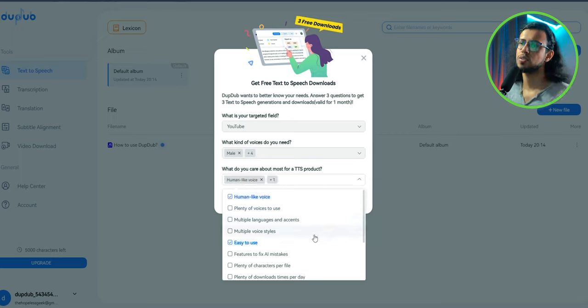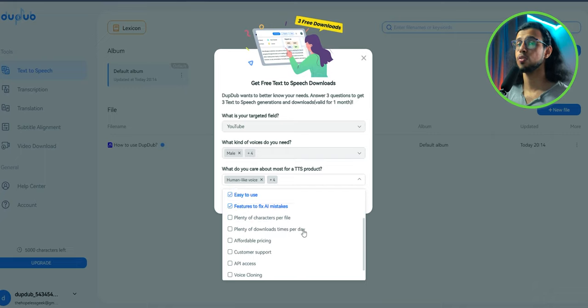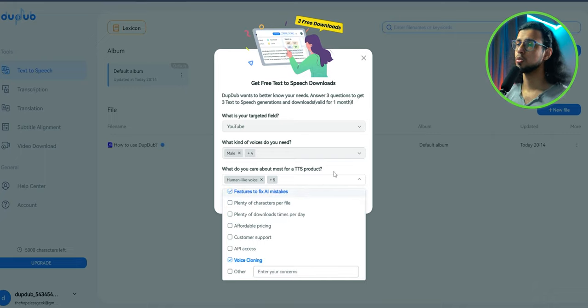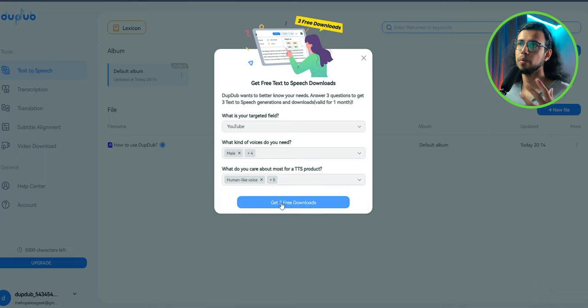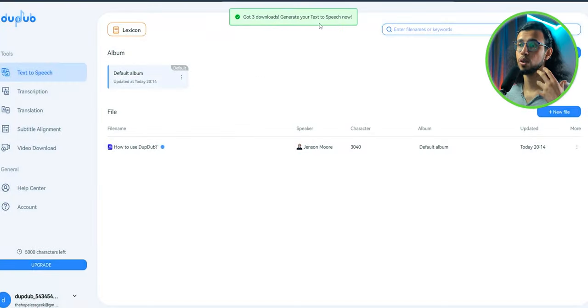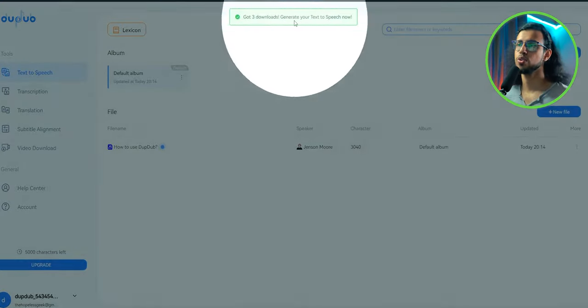Of course, it has to sound like a human being first and it should be easy to use. There should be a few options to choose from and some settings to fix the mistakes. And voice cloning, that would be cool. Essentially, it'll build a custom AI model that clones my voice. So you can generate and download three voiceovers.